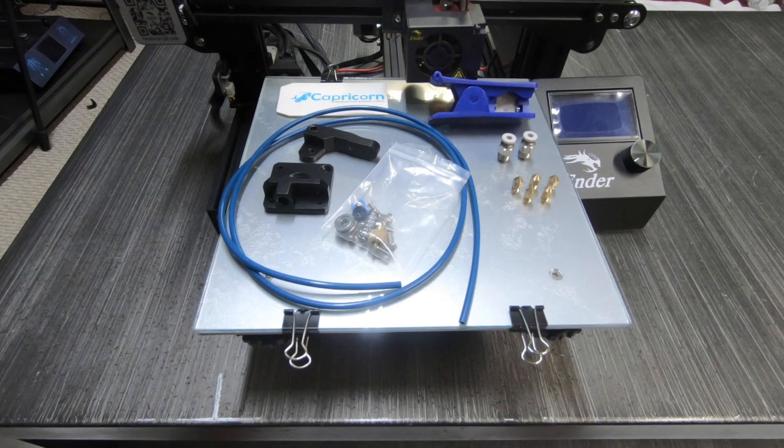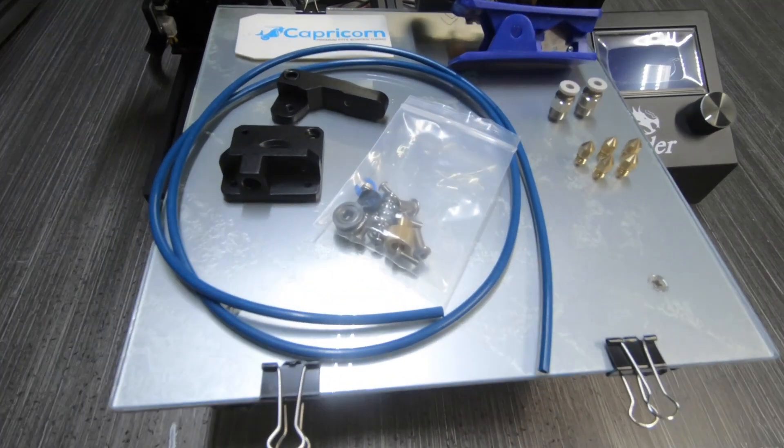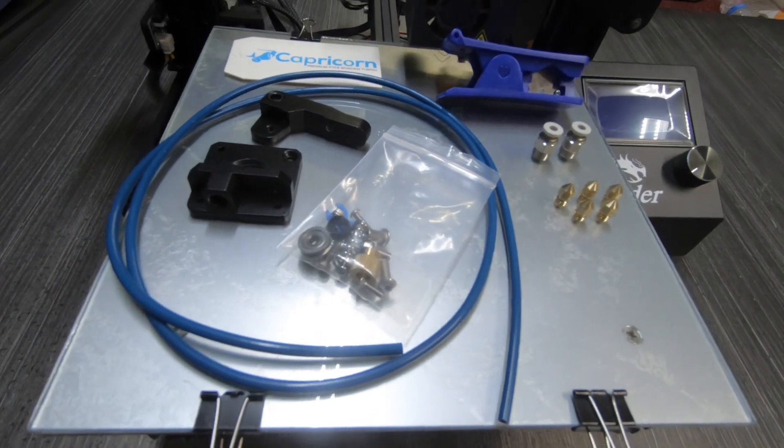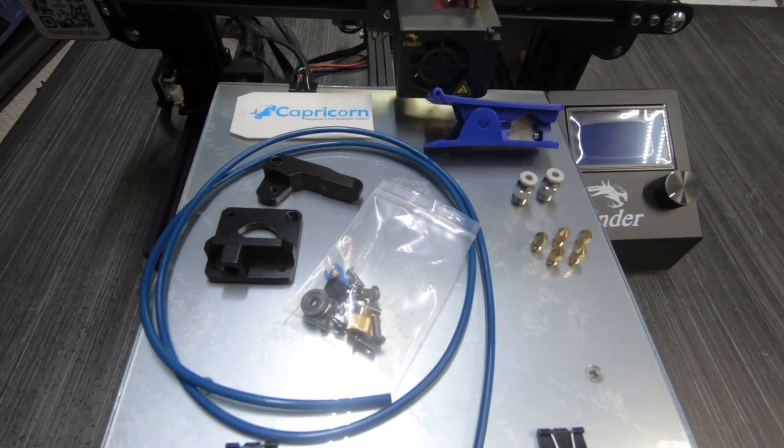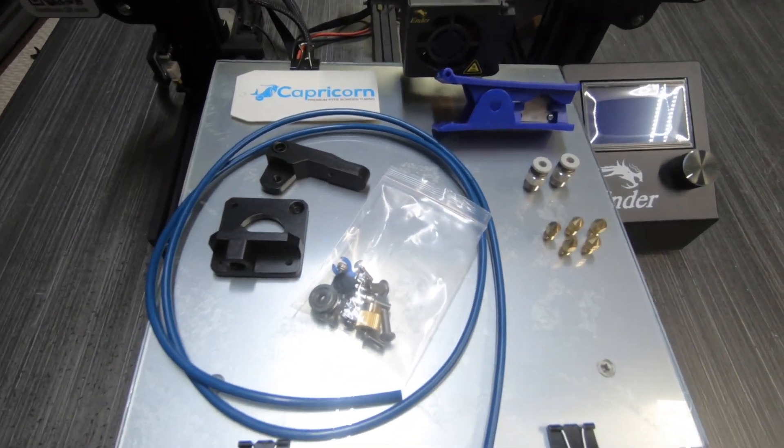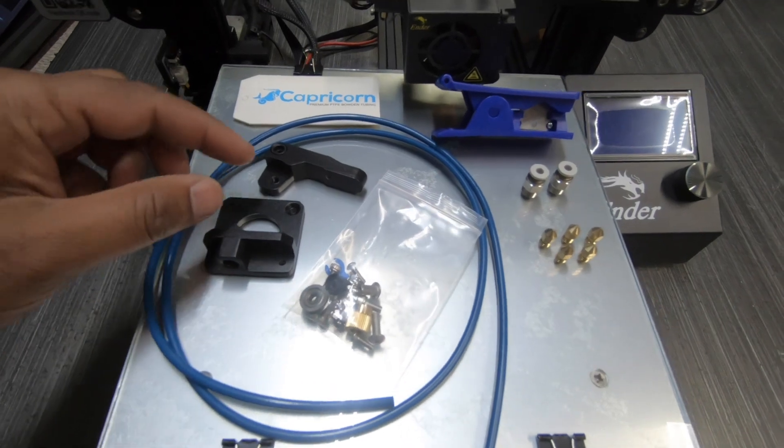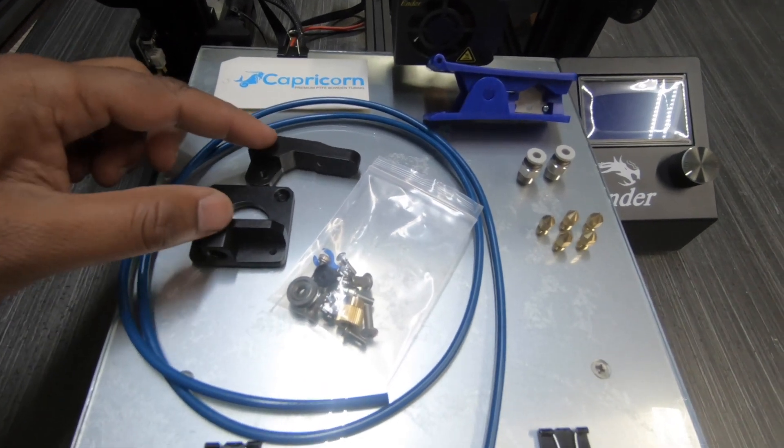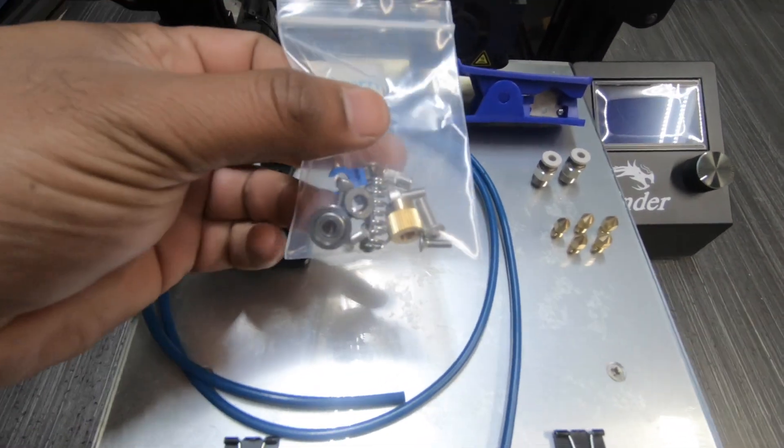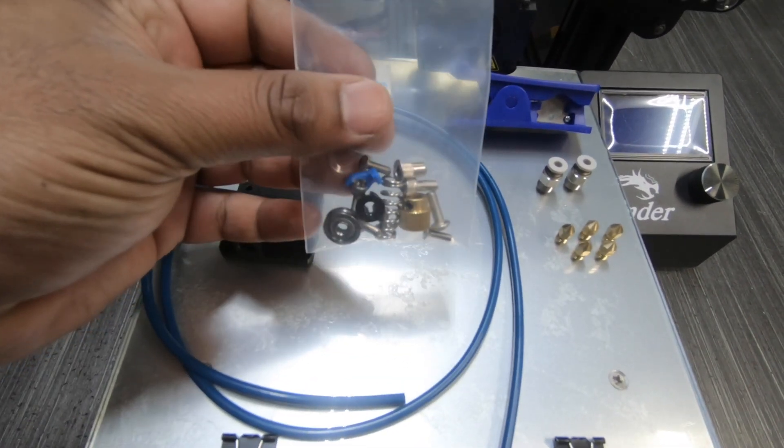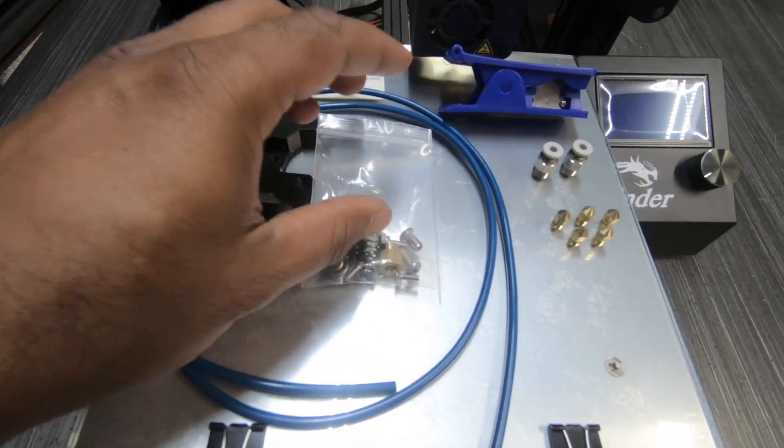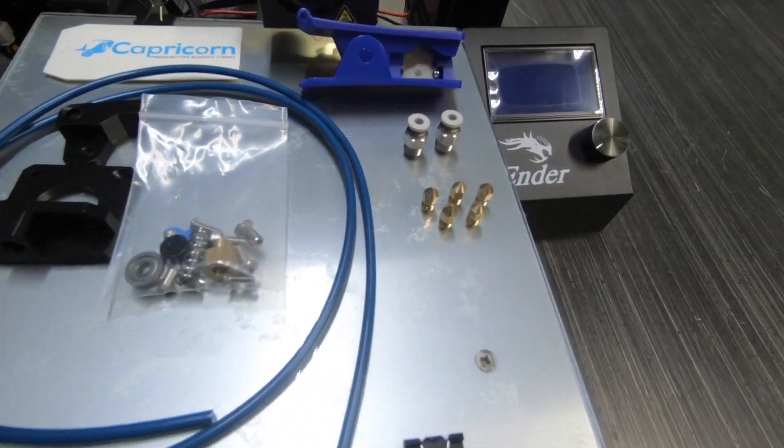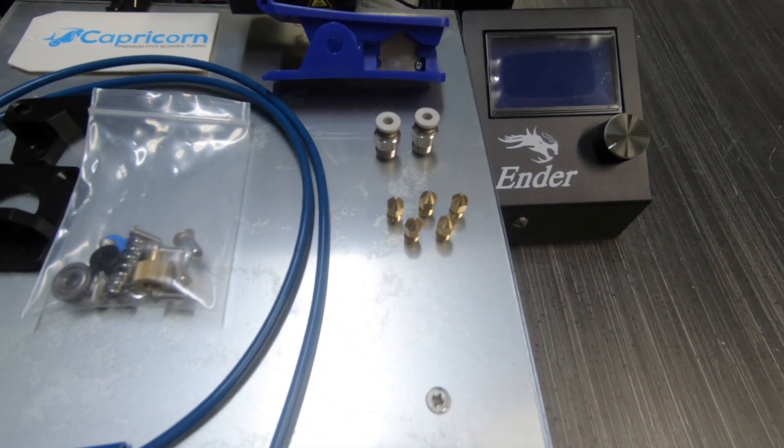So I bought this off of Amazon and this is what you get. The Capricorn all metal extruder comes with the Bowden tube, all the necessary parts you need to put it together and the all metal extruder assembly part is actually black which I really like so it's not like bright purple, pink or orange. So it looks like it's factory but it's not.